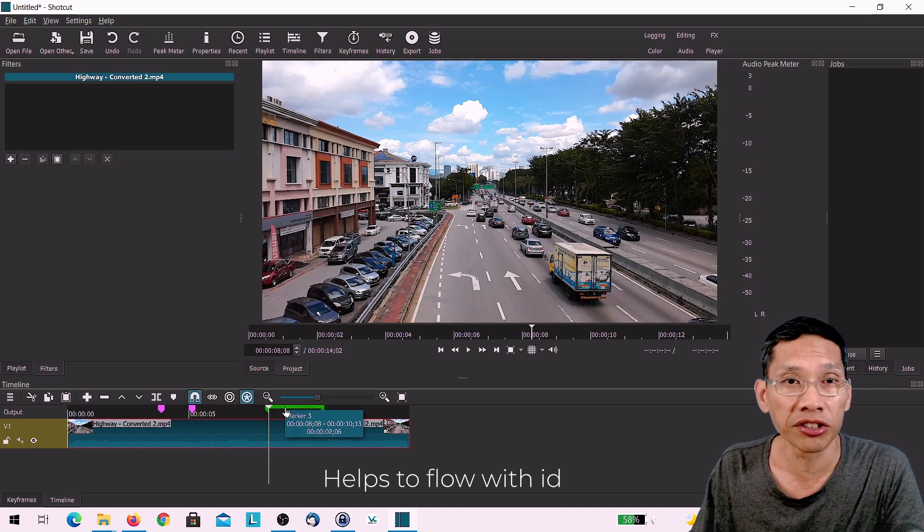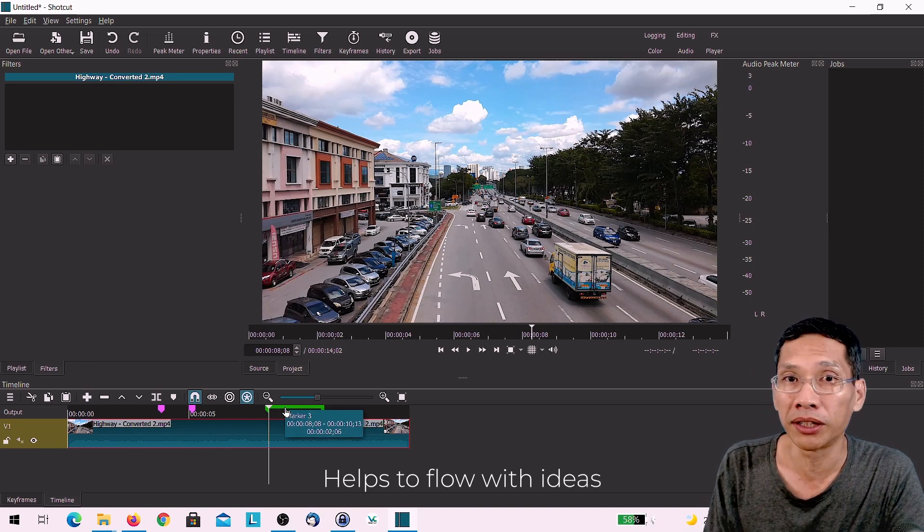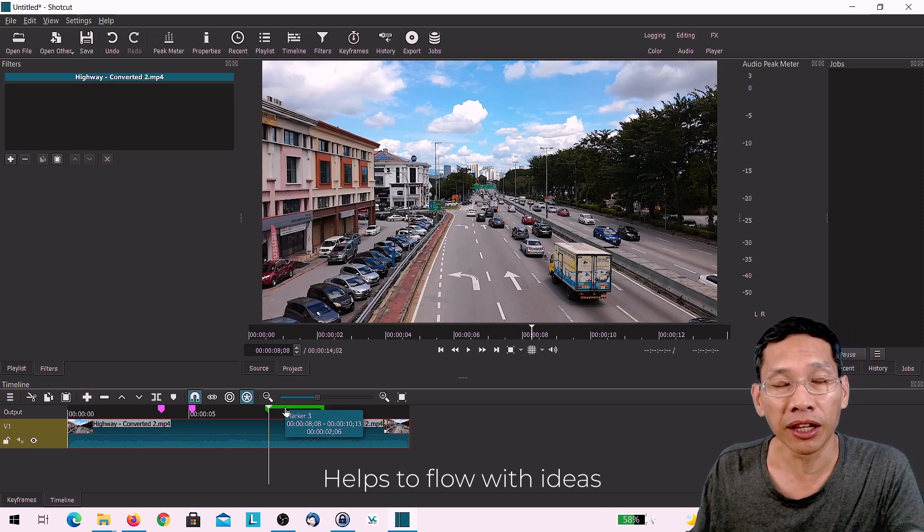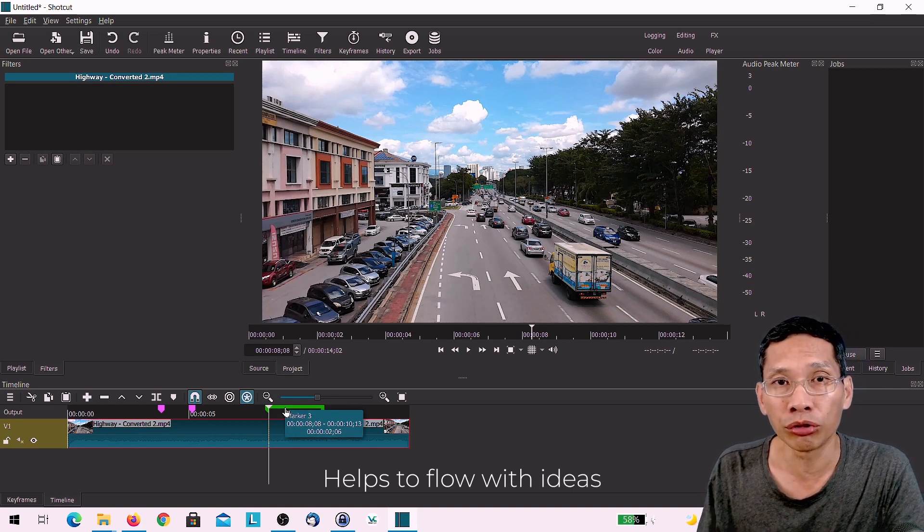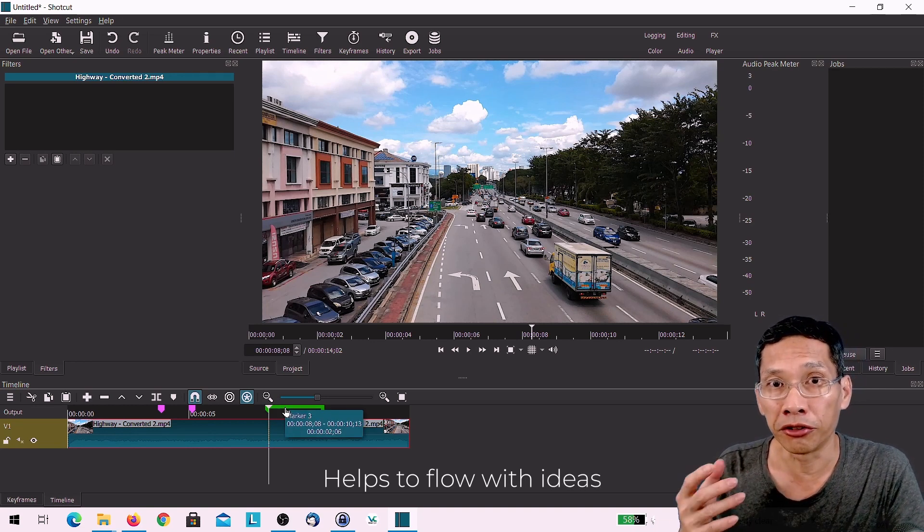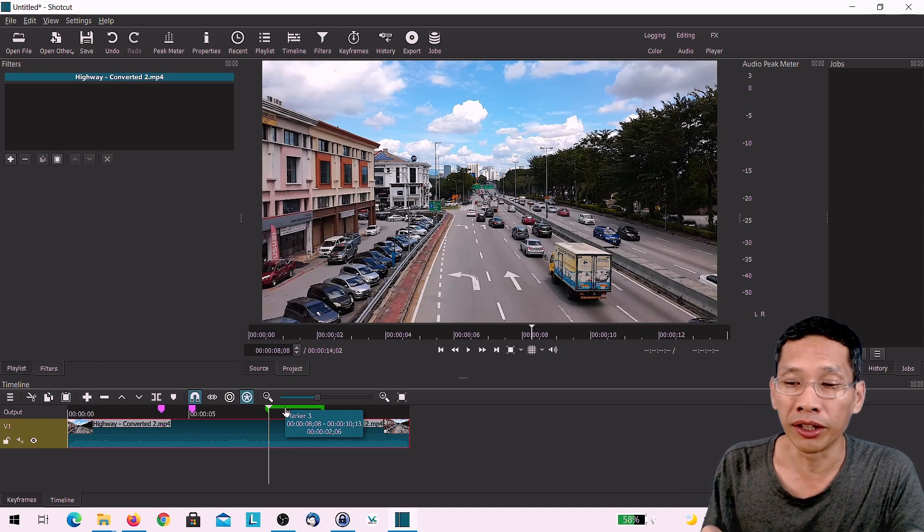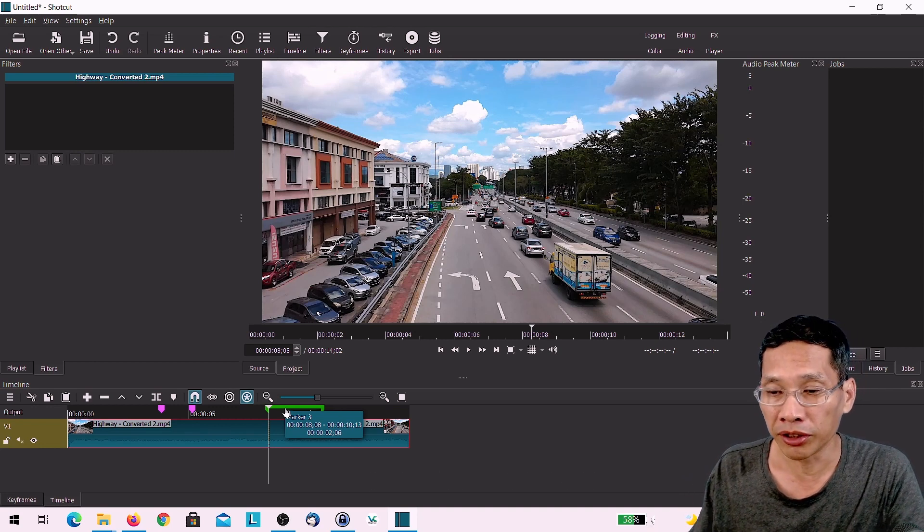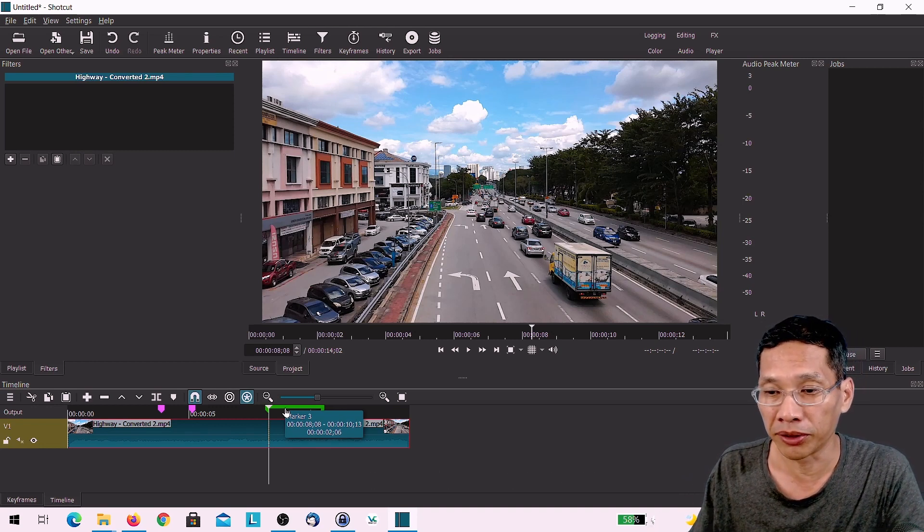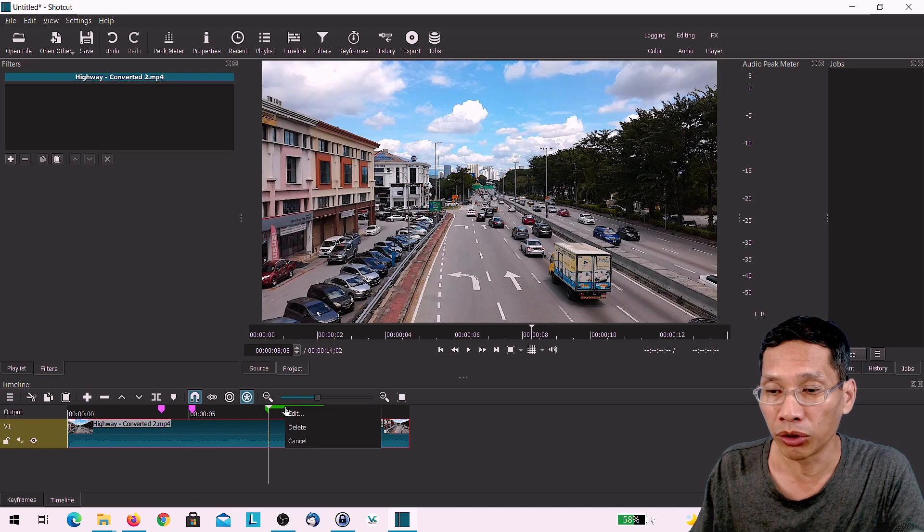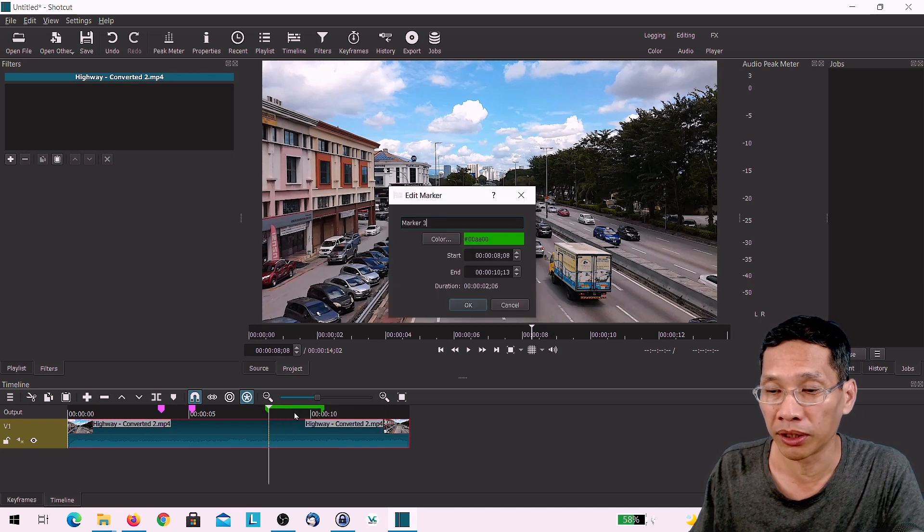So you can actually change the colors of your markers in Shortcut and it allows you to also create notes so that you know, okay, in the future, let's say for example, this is marker number three, you want to do something with it.